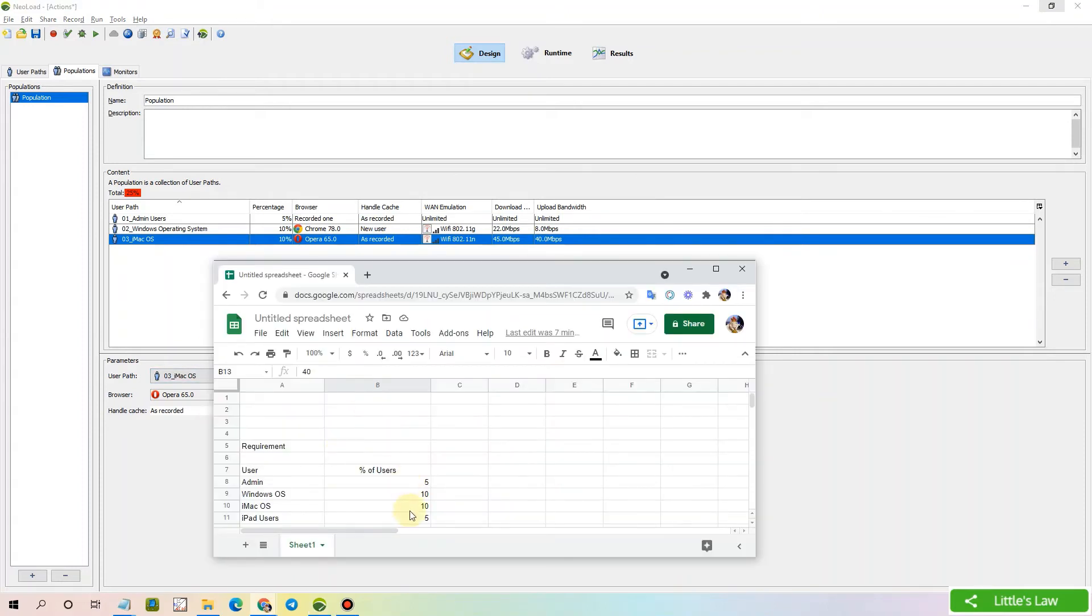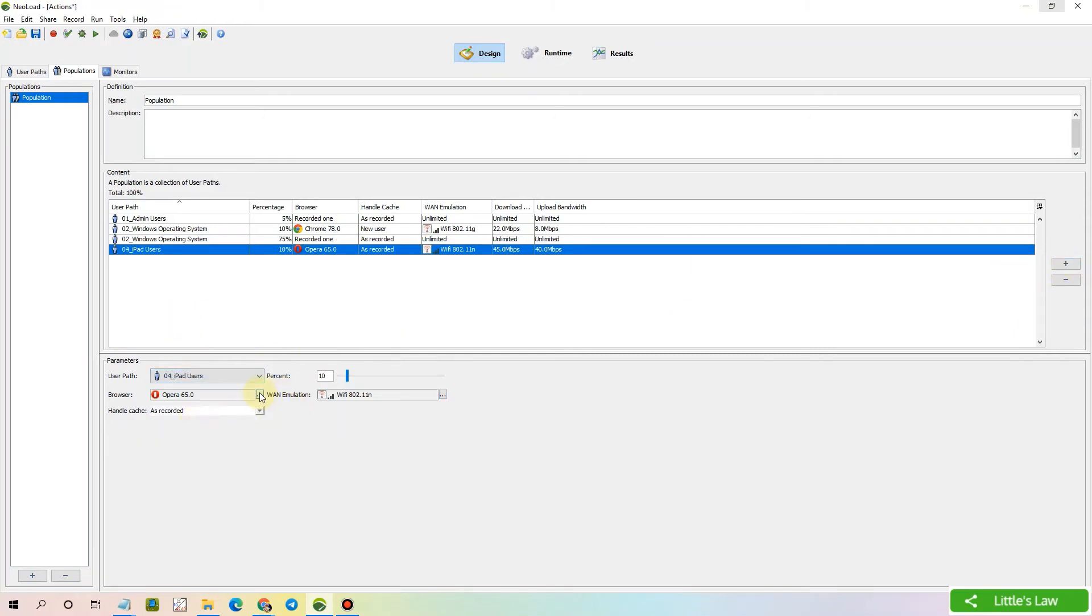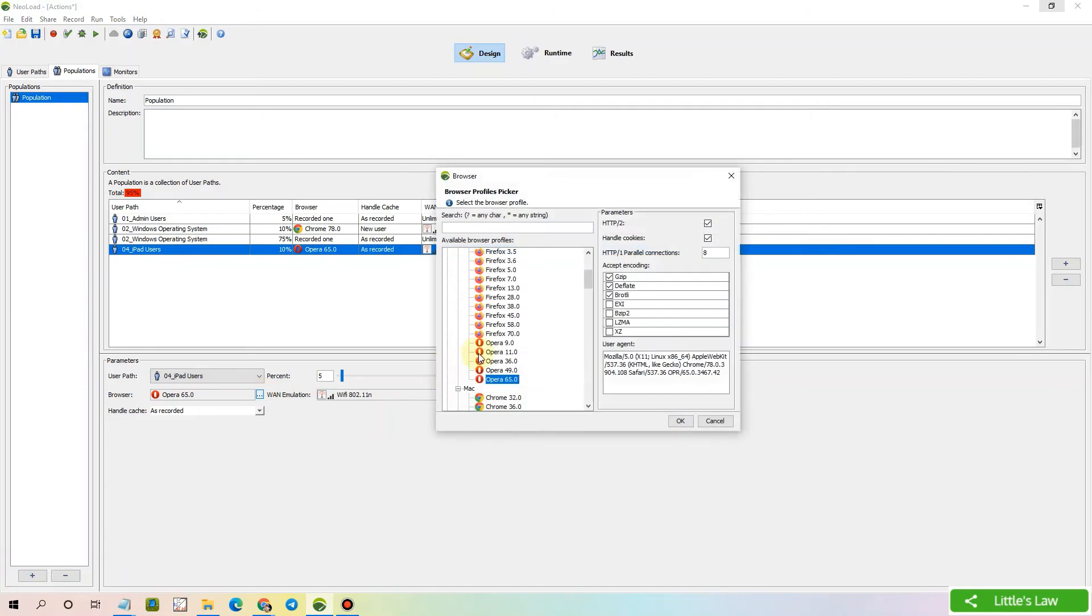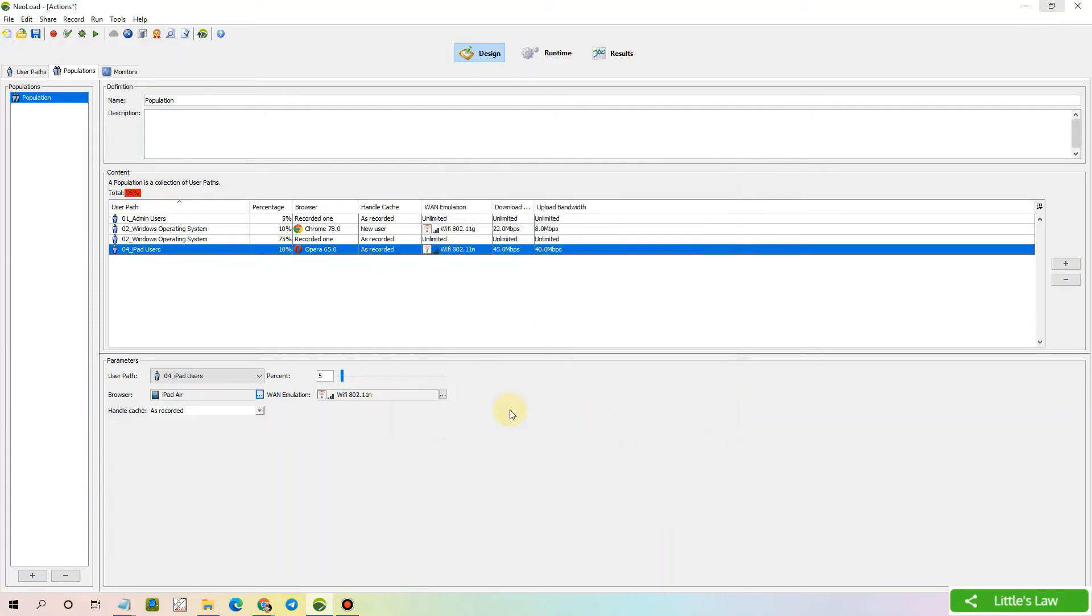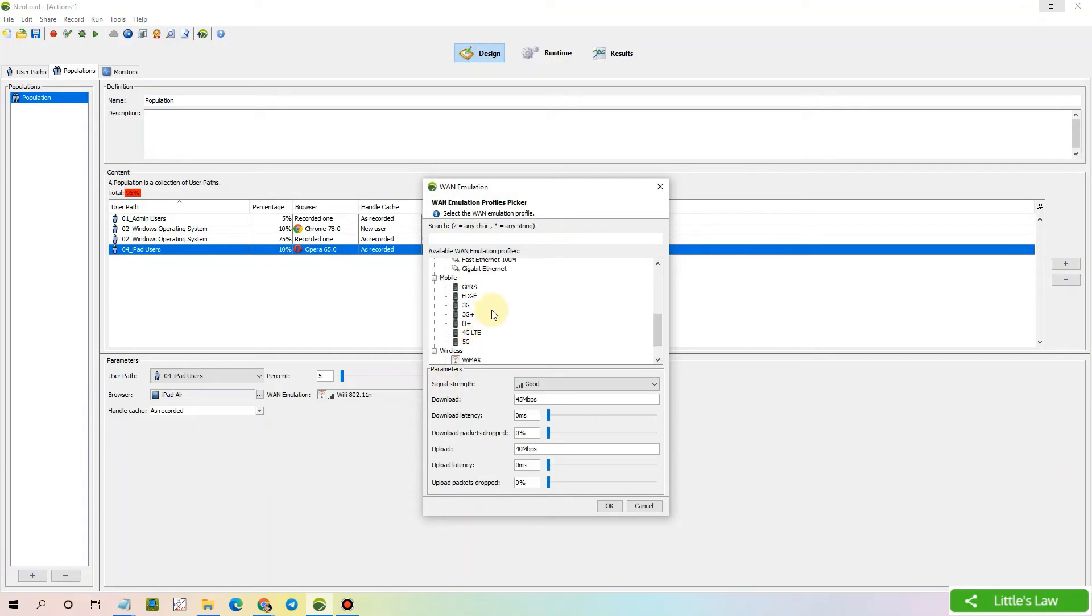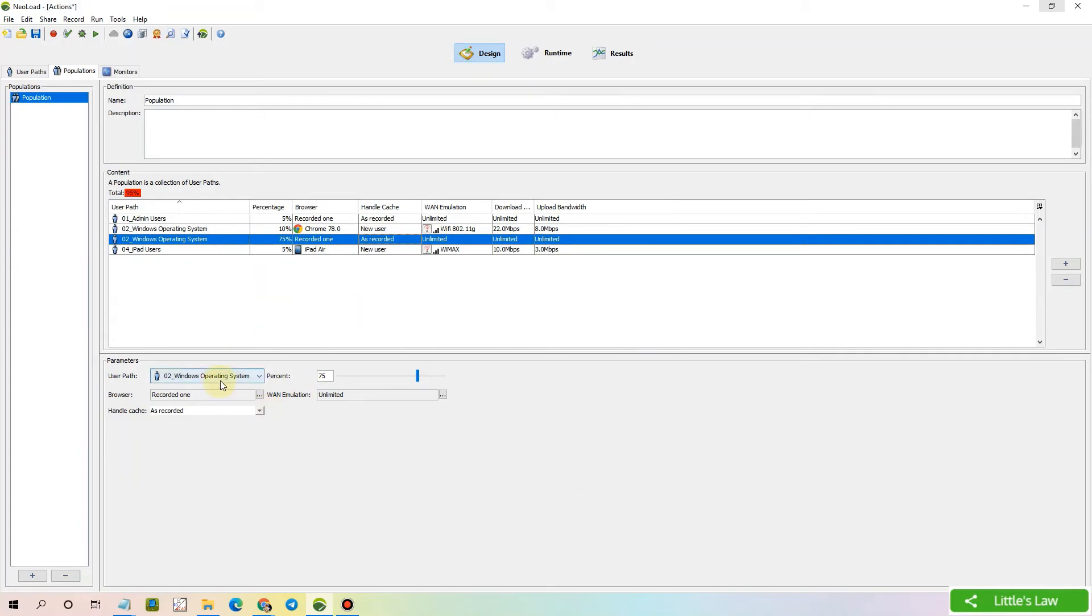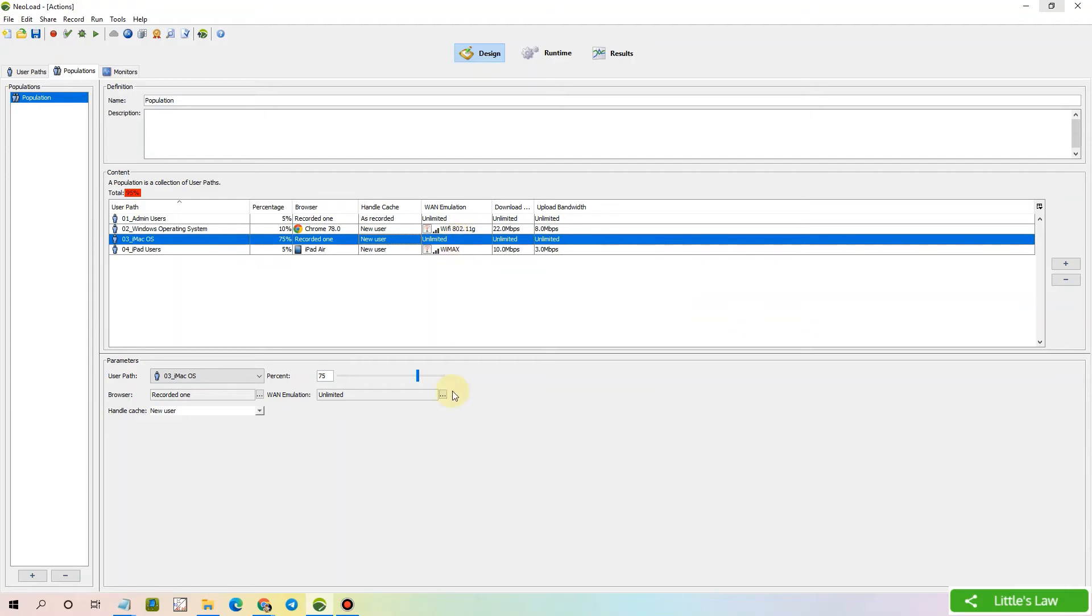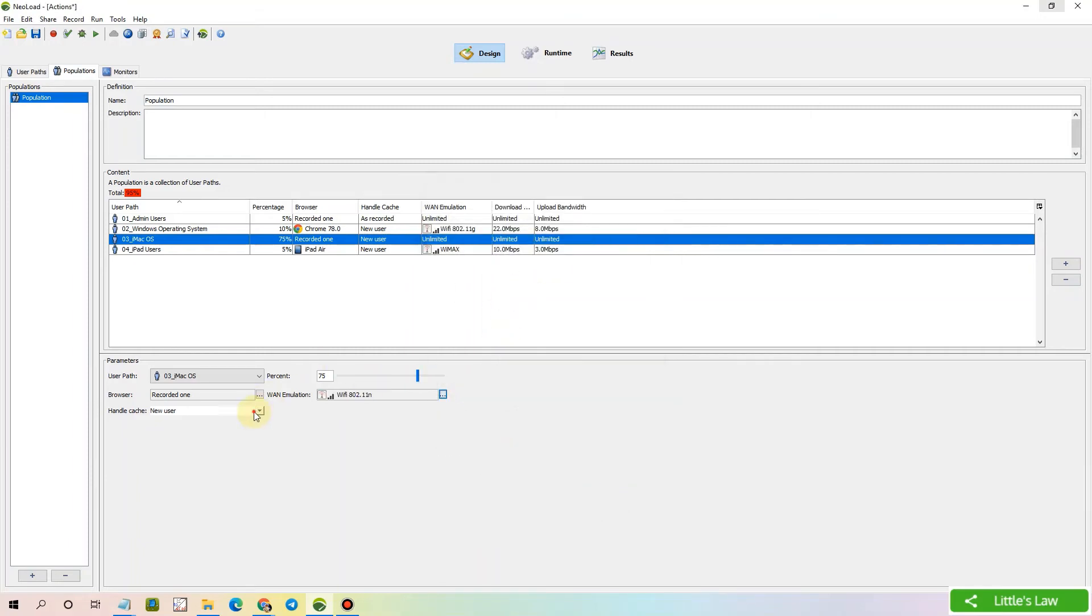And now we have iPad users of 5%. And let's select the browser to be iPad. And let's go with iPad Air. And the WAN emulation is going to be WiMAX since they are connecting from home. So let's choose WiMAX. And they are going to be new users. Let's change this to new users.